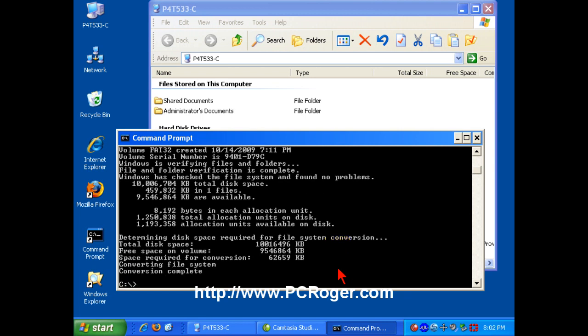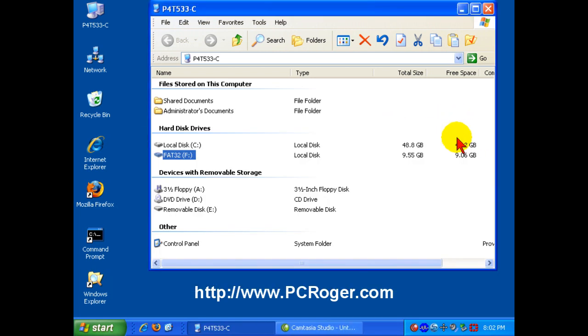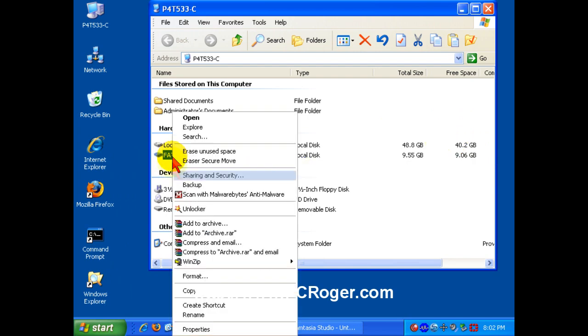And there, the conversion is complete. You can close that and double-check here. Now, it still says FAT32. Again, that is the label, and I can change that.